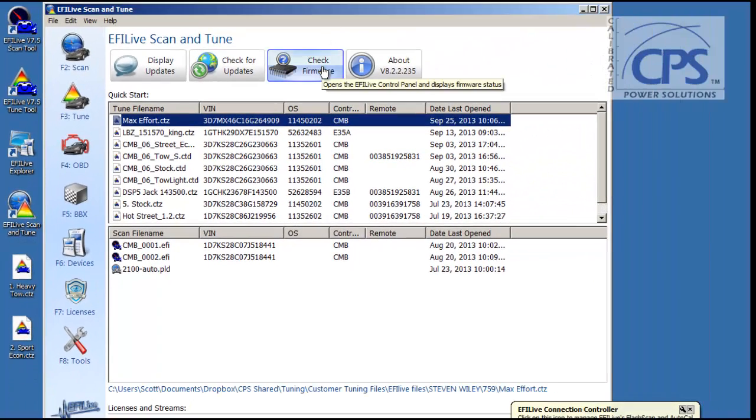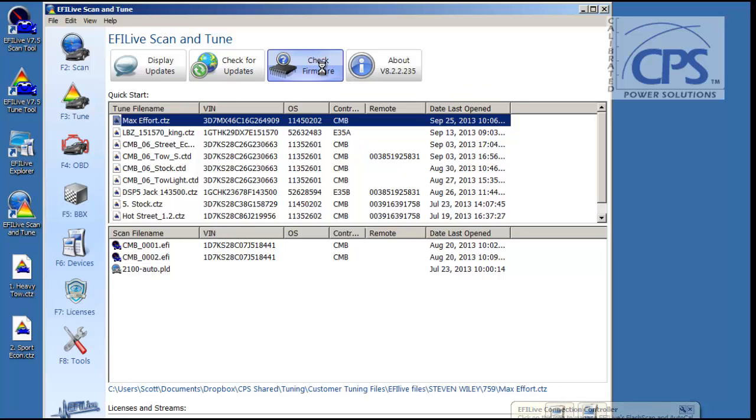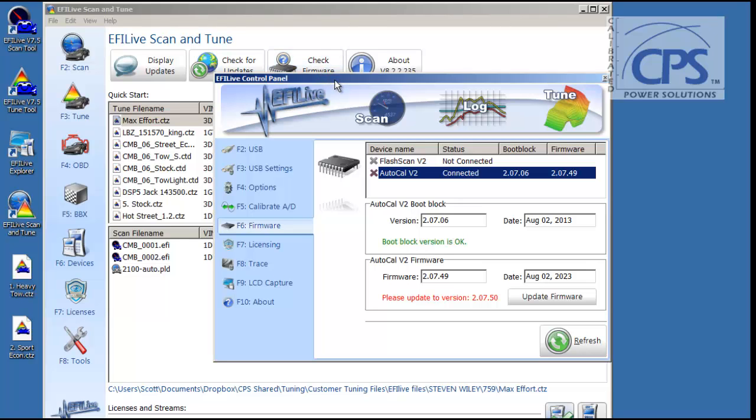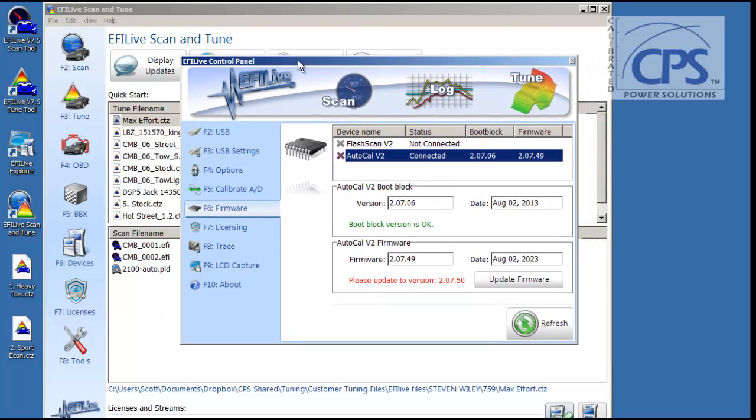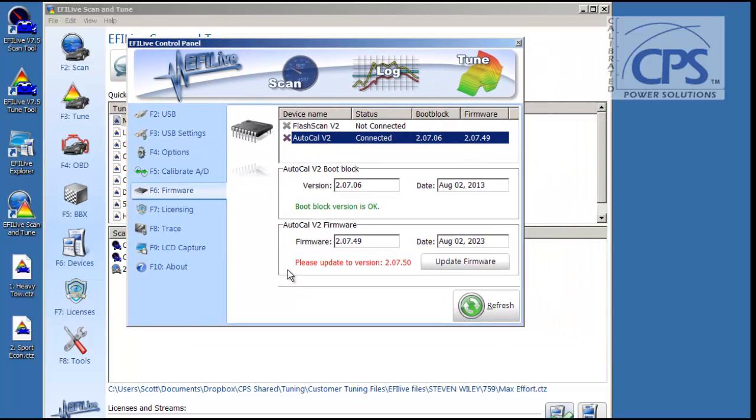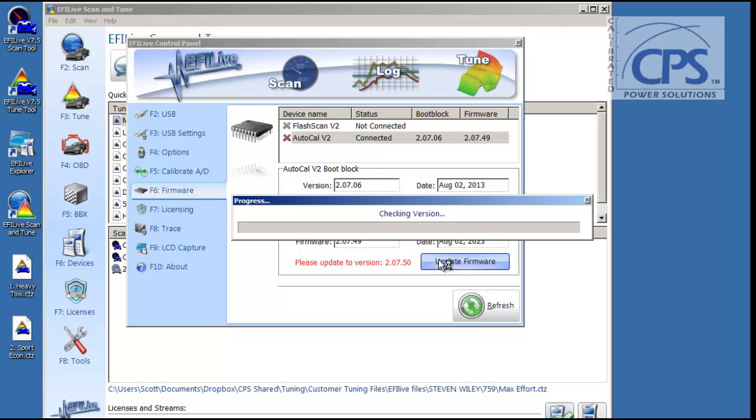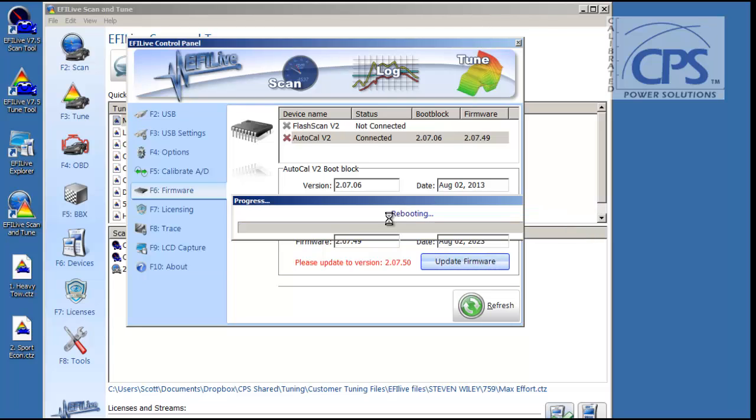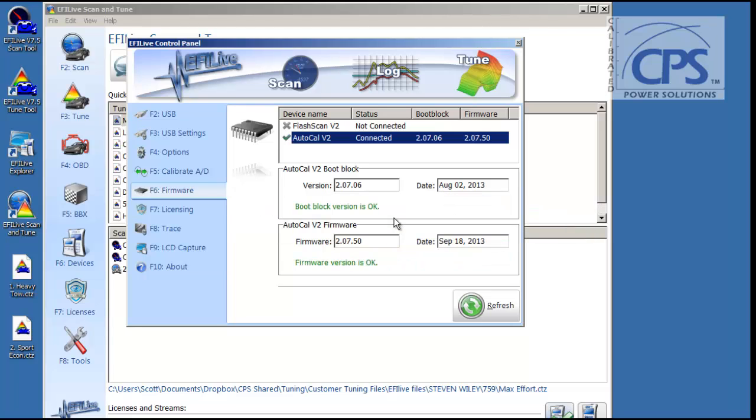Head on up to Check Firmware. Select. You can see this unit that we're working with, the firmware needs to be updated. You can see right here. So go ahead and select Update Firmware. It takes just a few seconds. Pretty easy. Alrighty, it's finishing up here. Now, once this is done. Okay, we can just close this window out.